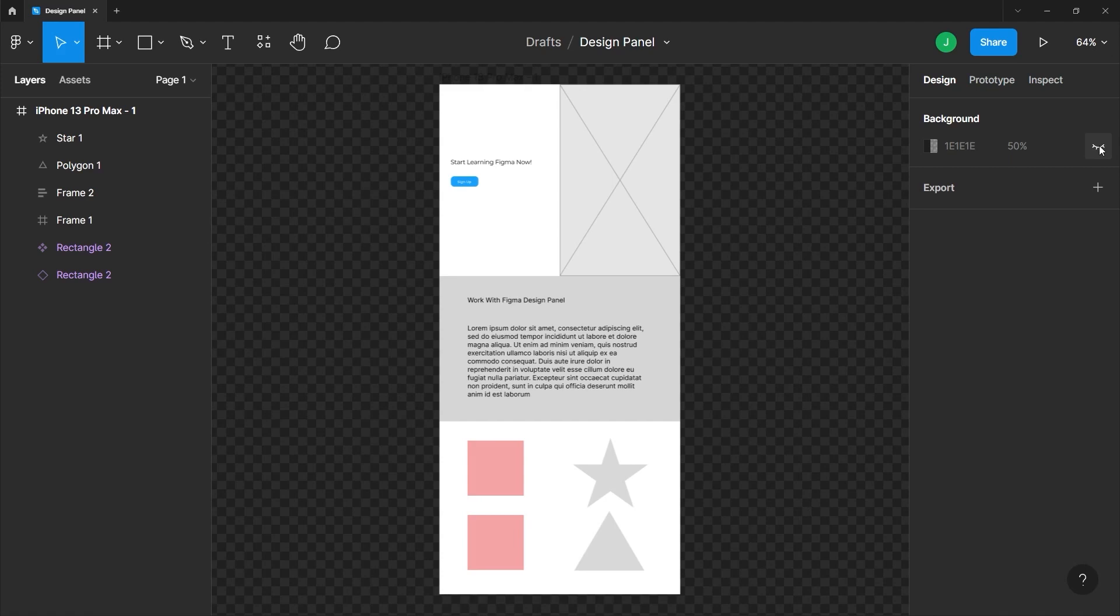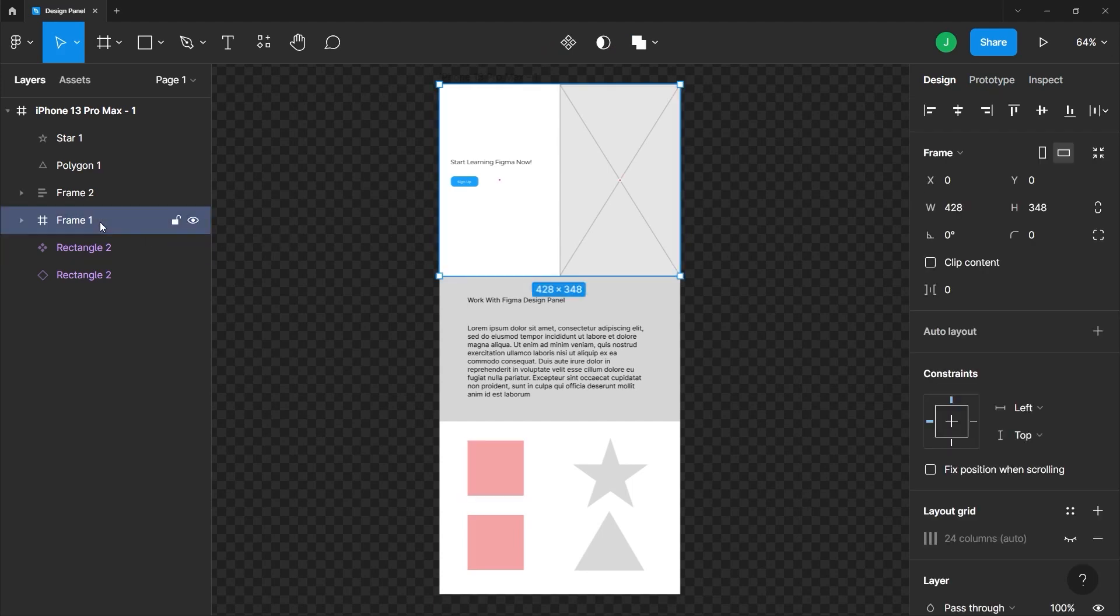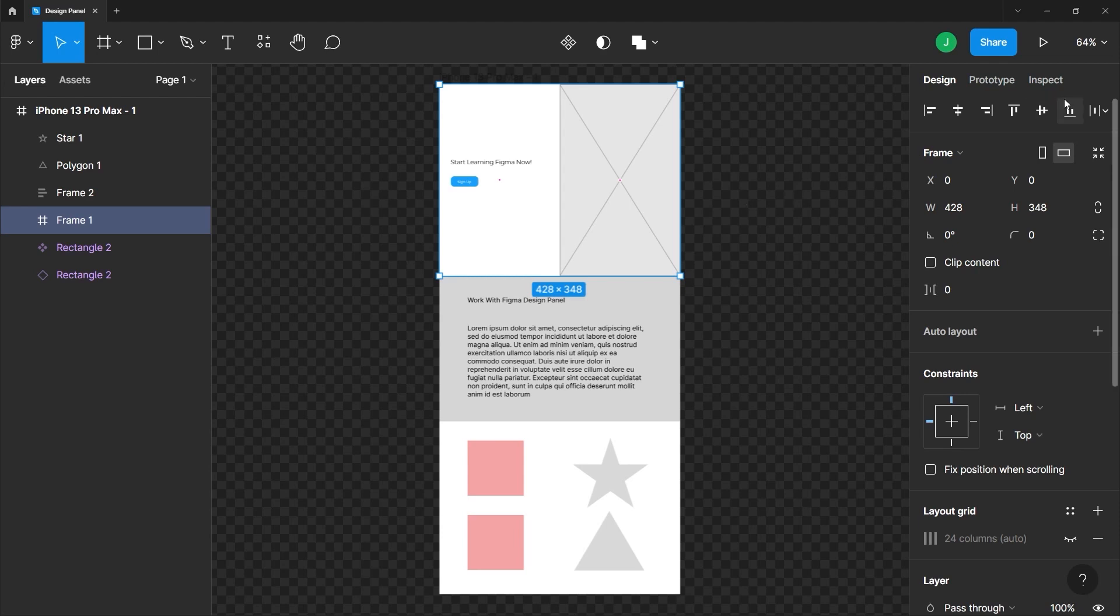Just be aware that the option here changes depending on the element that you choose. For example, if I go to our layers panel and choose frame one, you can see that it is this area right here. You'll notice we have a bunch of properties that we can modify.